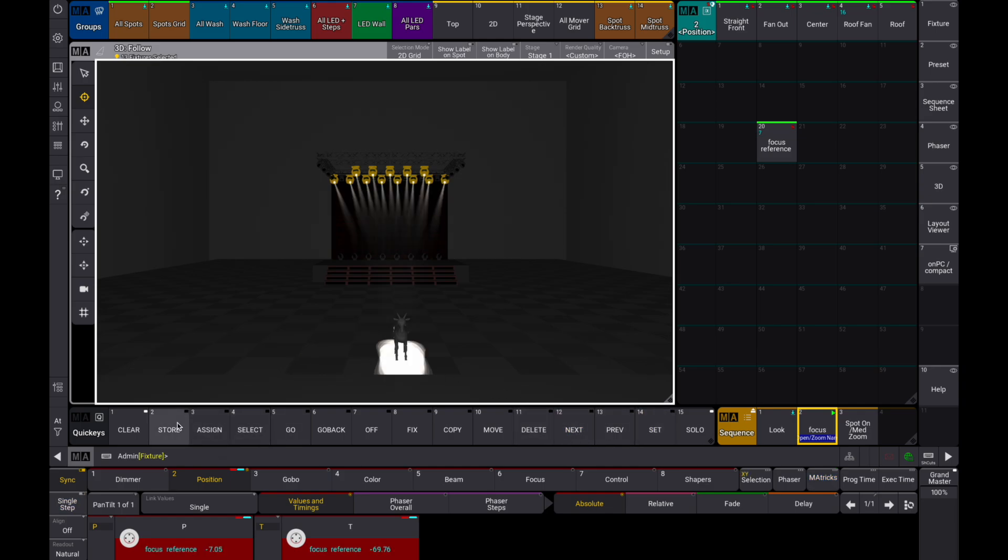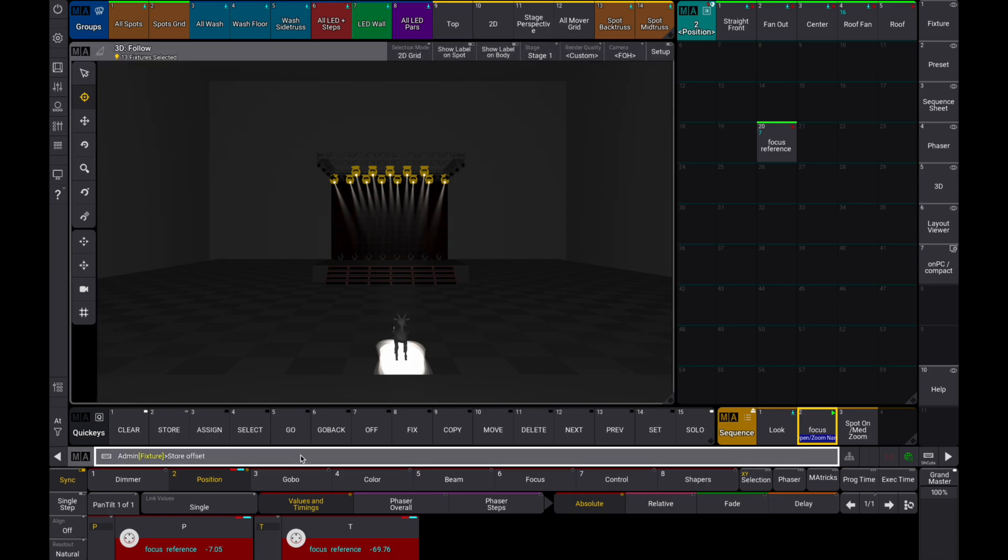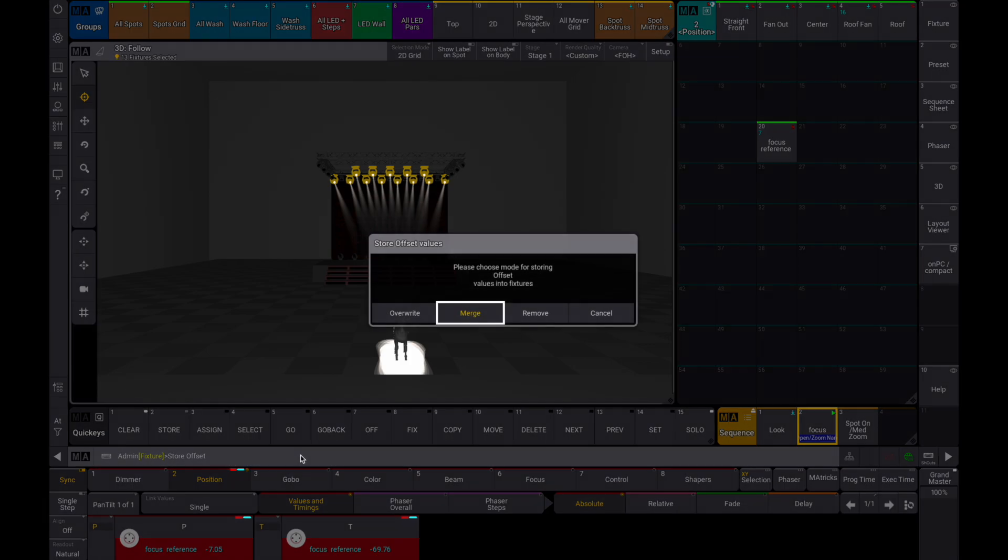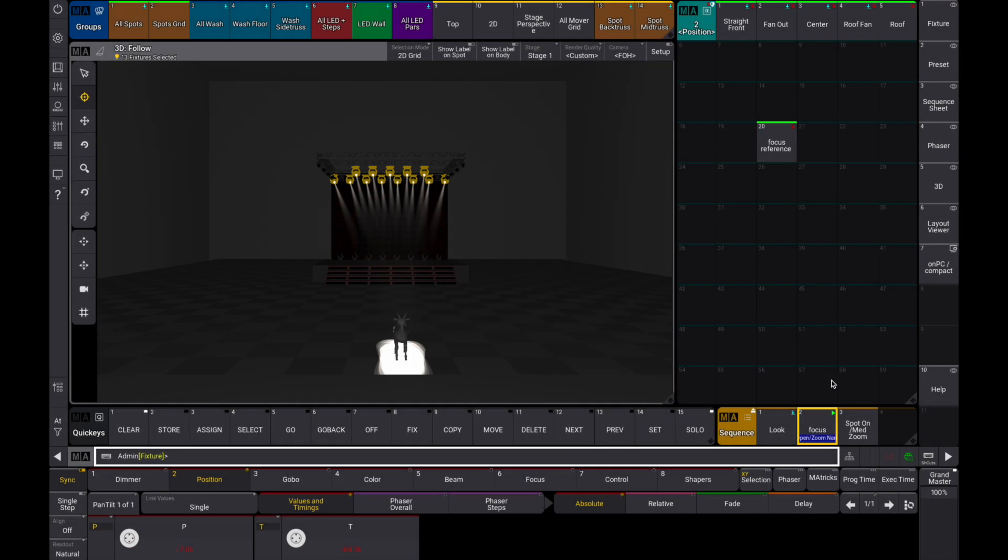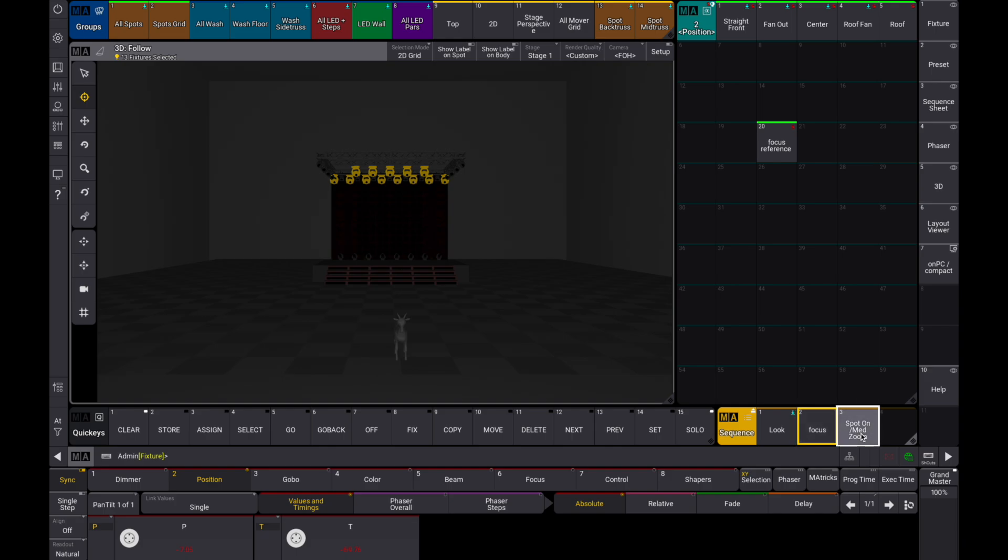When you're done, use the command store offset. We'll choose override so any remaining offsets, maybe from the previous touring days, are replaced.